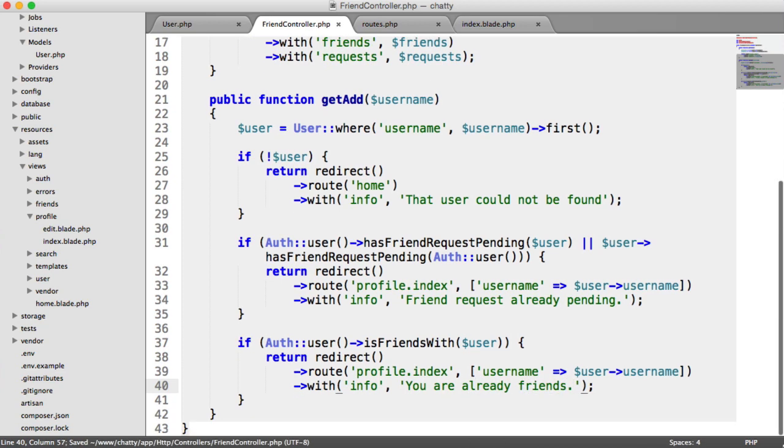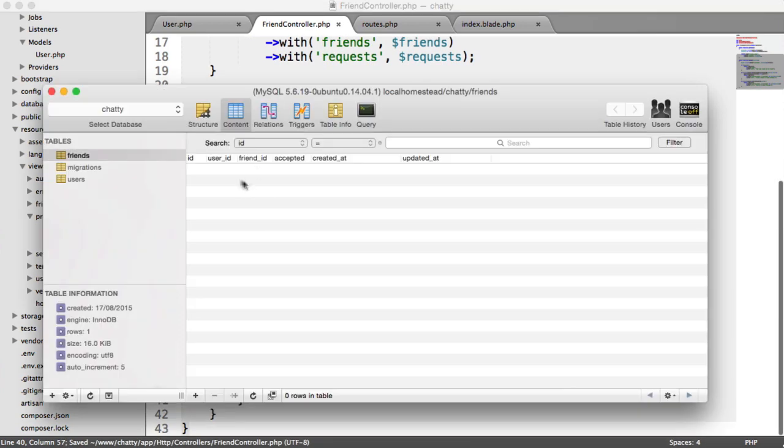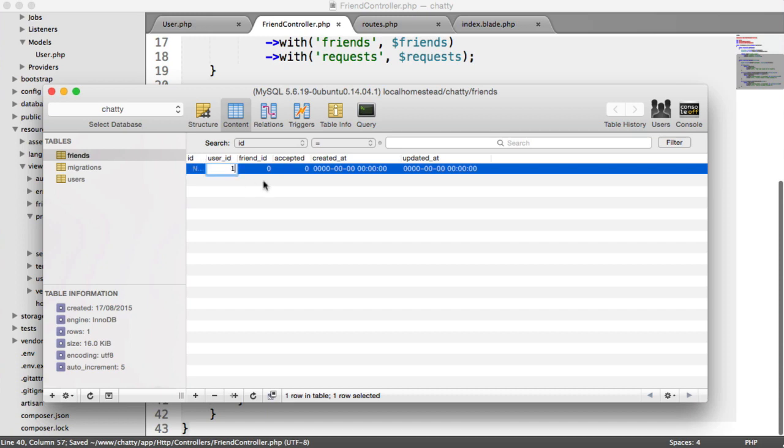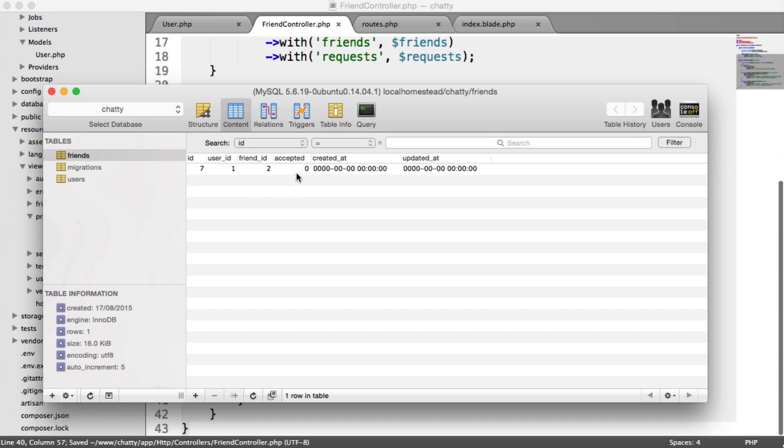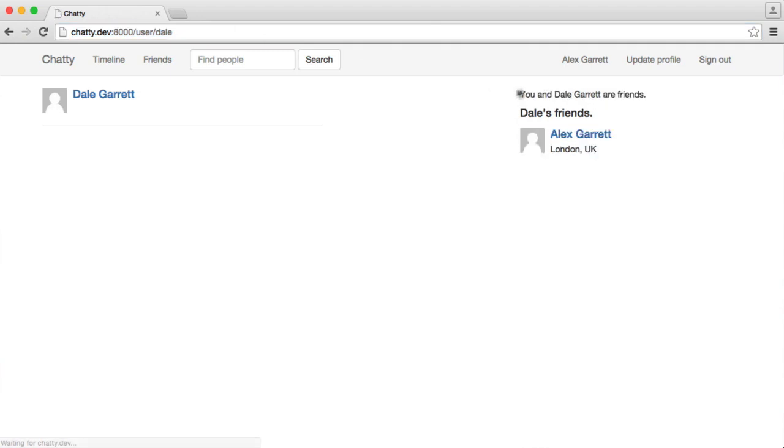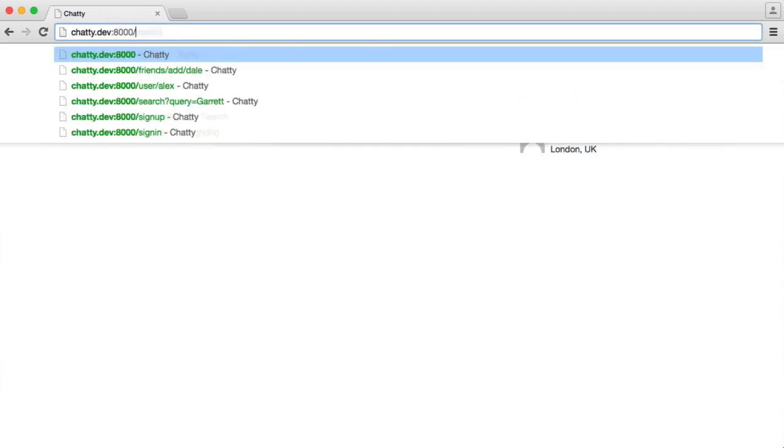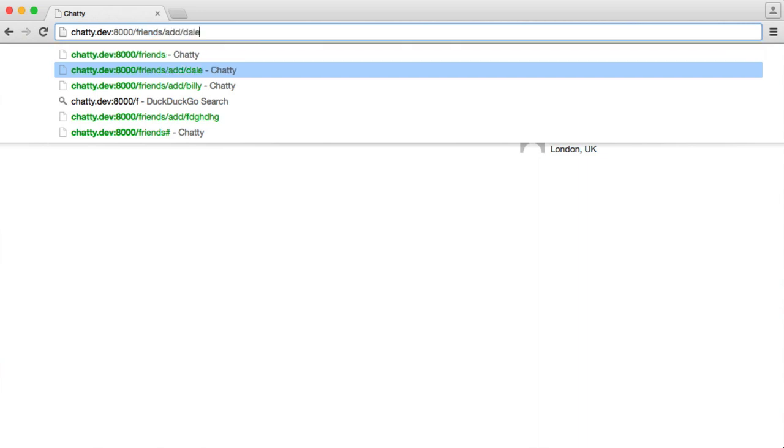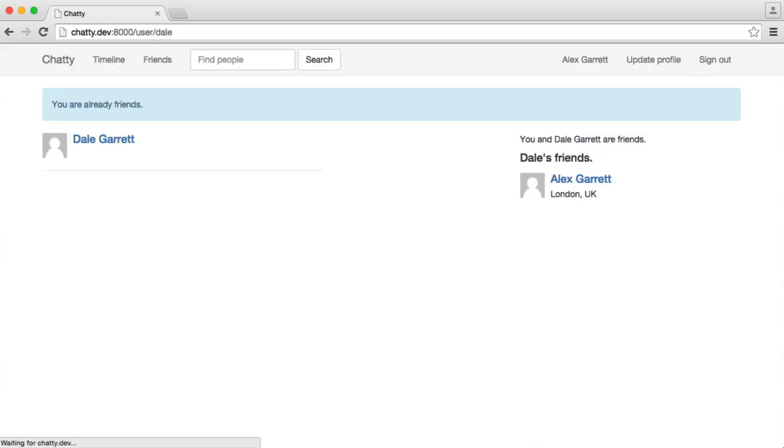So we can test this out again. So if we actually bring this back and we accept the friend request between user 1 and 2, and I go over to here, we can see that we're already friends now.